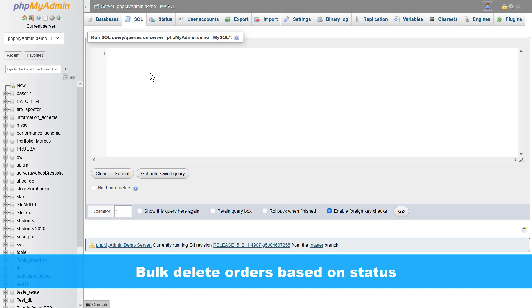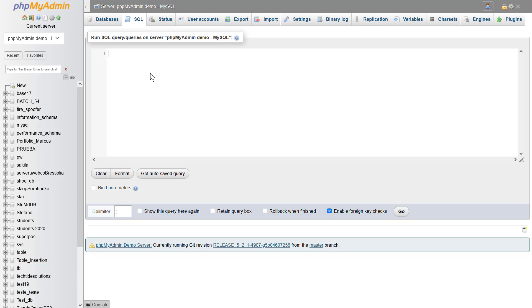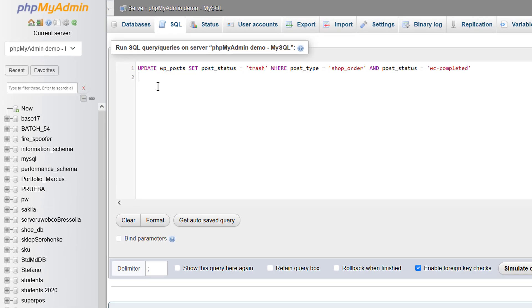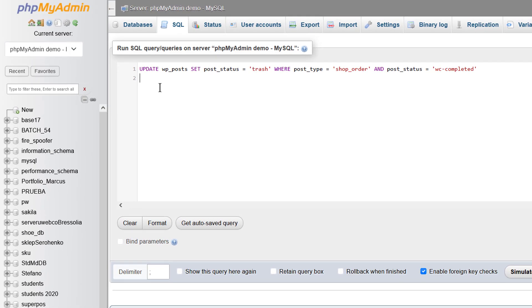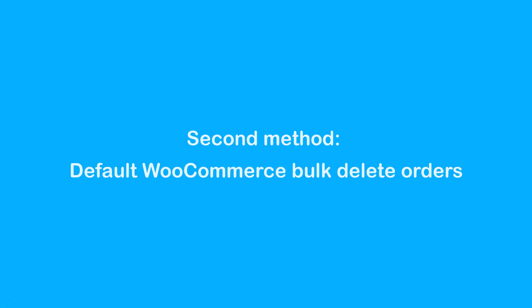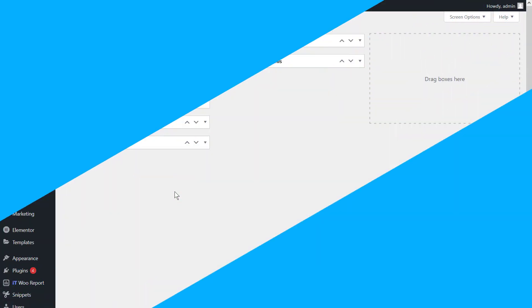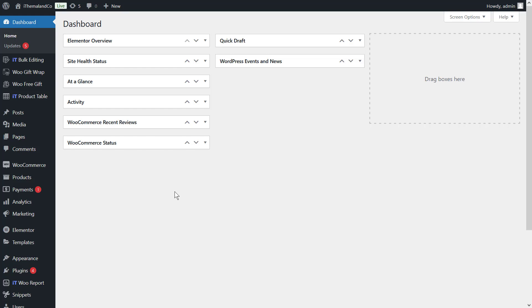To bulk delete orders based on status, you can use this code. As you can see, if you want to delete orders that have different statuses at the same time, you can use this code.